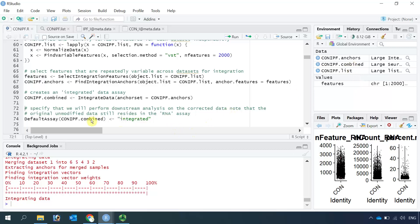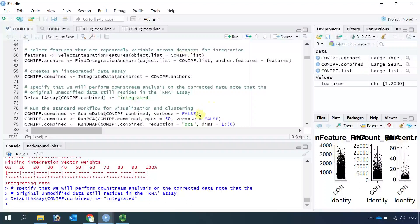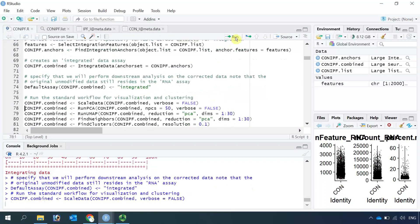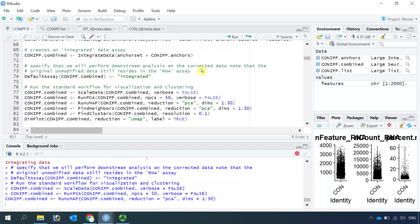Now we need to set the integrated data as the active assay to specify that we will perform downstream analysis on the integrated dataset. After that we can perform the standard workflow for visualization and cell clustering: scale the data, run PCA, then run UMAP, then find neighbors and clusters.